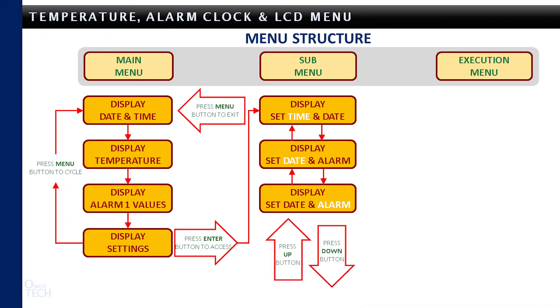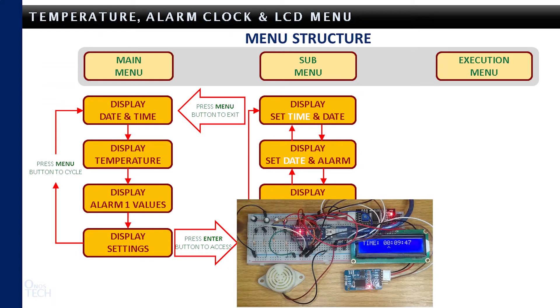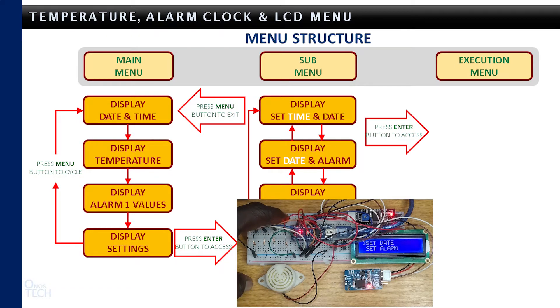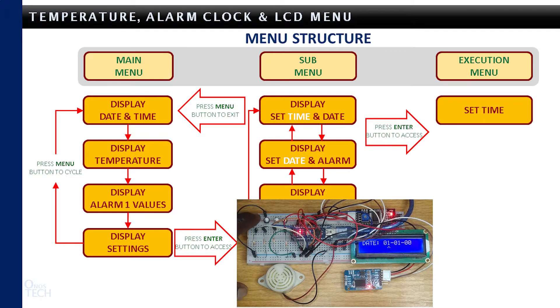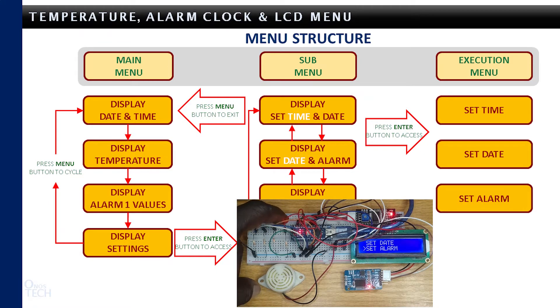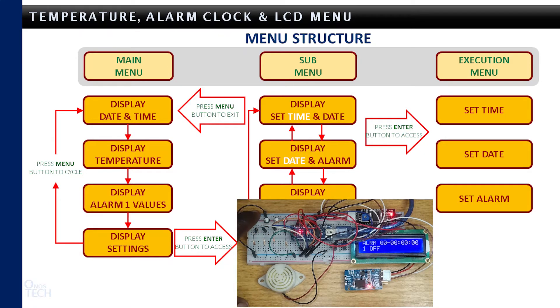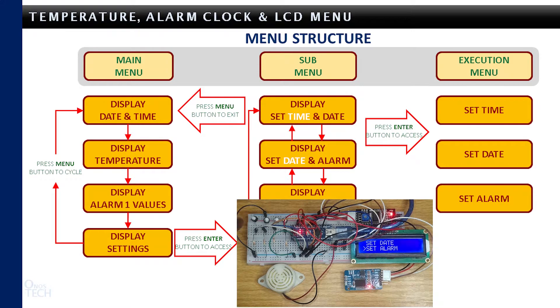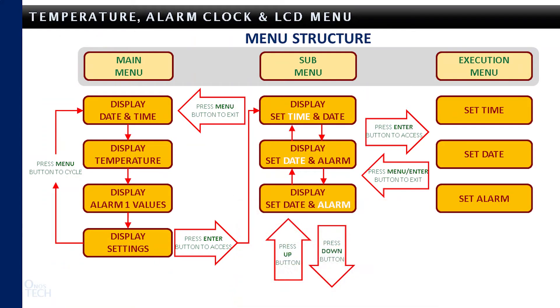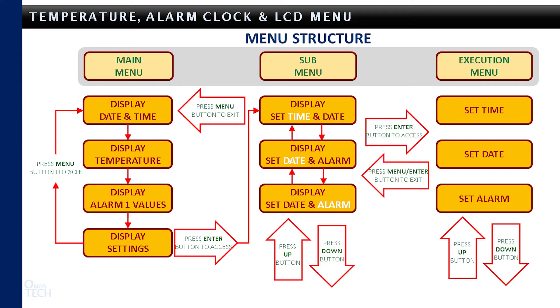The menu button is used to exit the sub-menu to the main menu. You can access the execution menu for each sub-menu option with the enter button to set the time, date, and alarm. The execution menu can be exited with the menu button or with the enter button after the necessary adjustment. The up and down buttons are used to adjust the respective values for the time, date, and alarm.